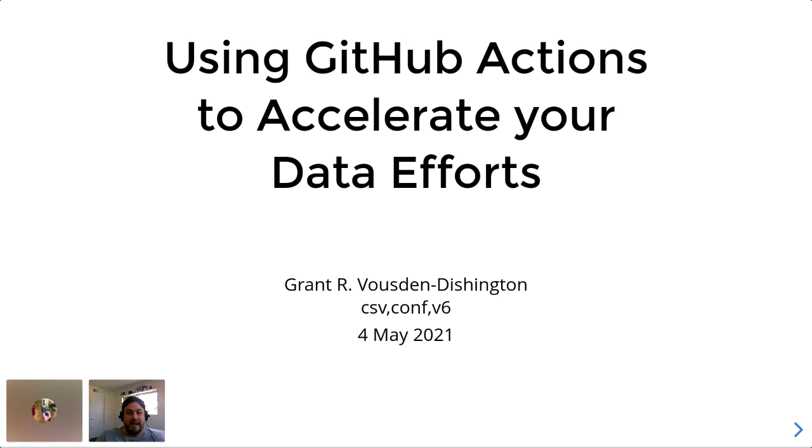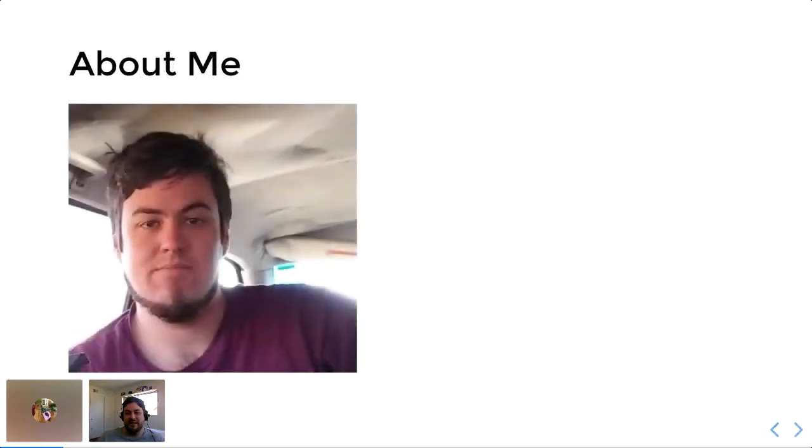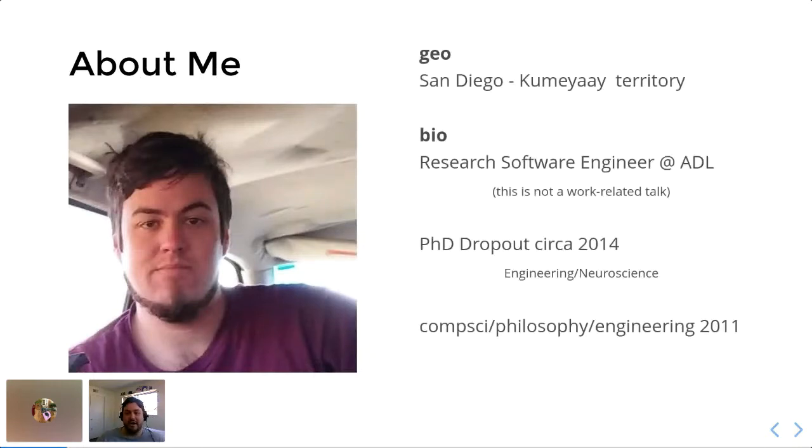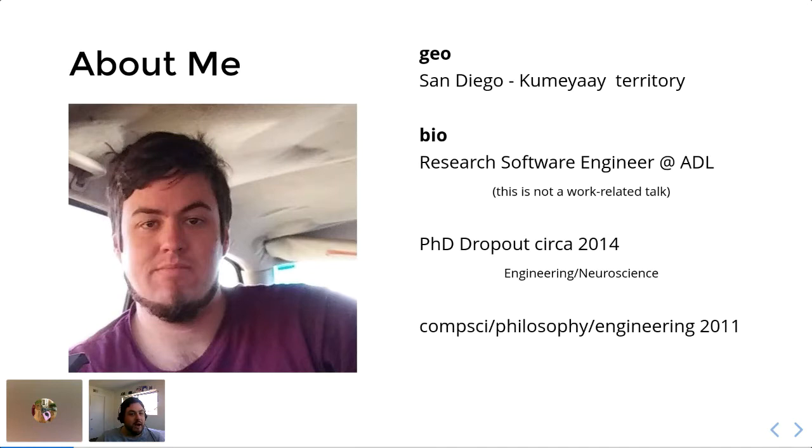So before we get into that, just a little bit about me. In case my video in the corner is too small, here's a slightly larger photo of me, although a bit out of date. To give you a little bit more info on where and who I am, I am coming to you live from sunny San Diego, California, home territory of the Kumeyaay people. I've been here for a few years now and I'm very familiar with this area and very comfortable here.